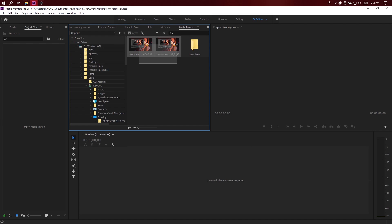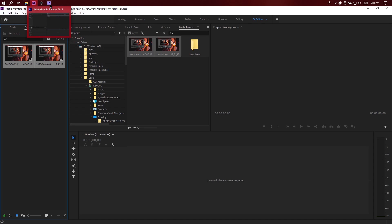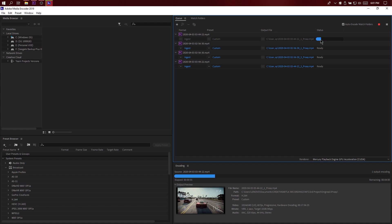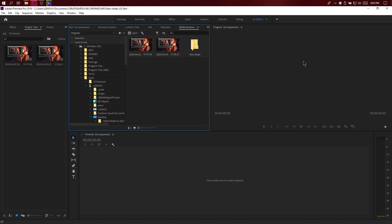In this video, you can select the files to edit. You can open the media encoder. You can select the file from the project panel and select the media encoder. The video will open in the encoder. You can select the video to encode. When we close the media encoder, we will minimize Adobe Premiere.